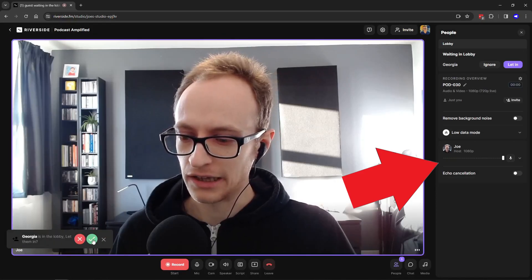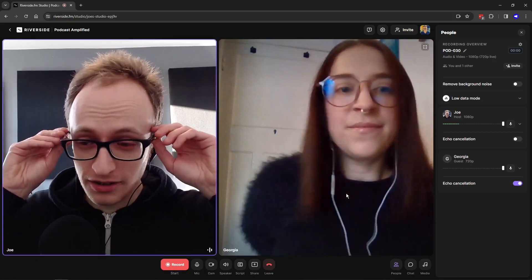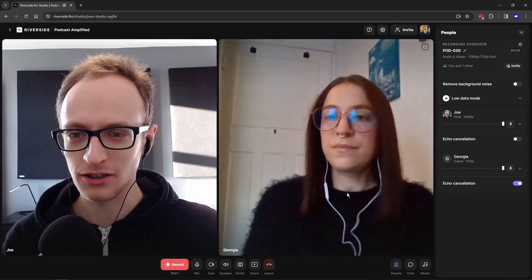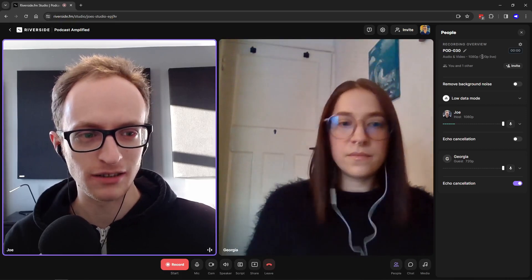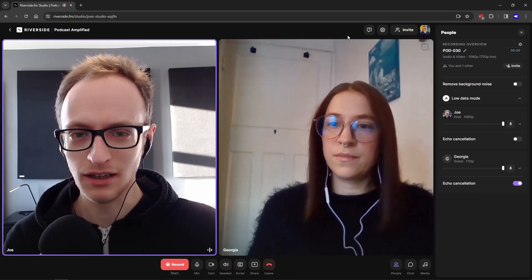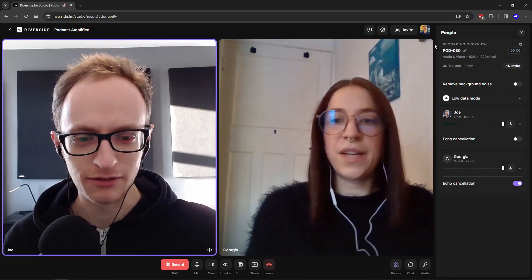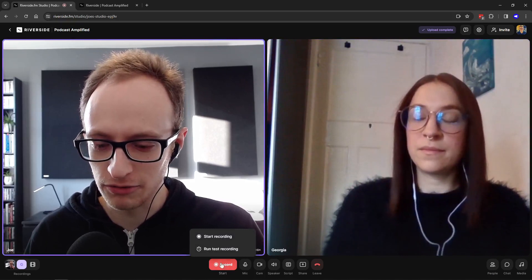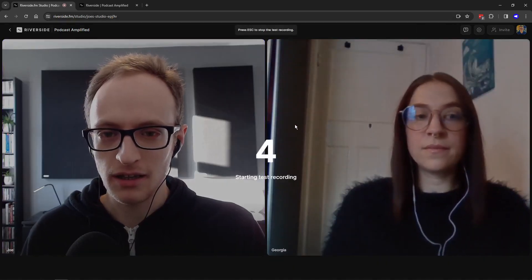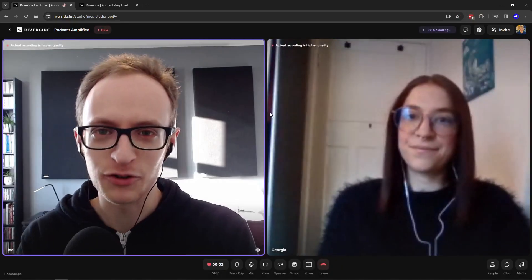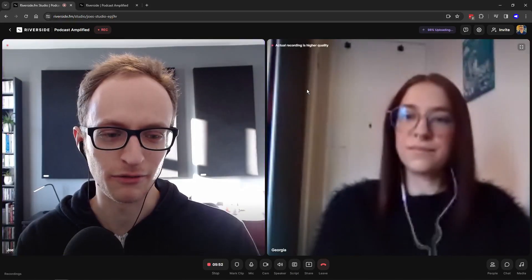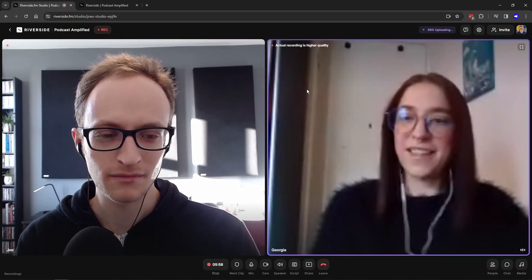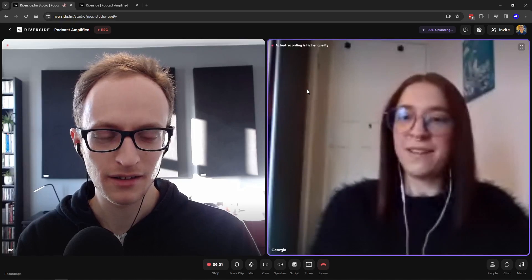Make sure your audio level when speaking normally is hovering around the middle. If it's pushing up into the red it's going to risk distorting, so just turn down your microphone until it's around the middle. Be sure to name your recording in the top right so it doesn't get mixed up with other recordings. I recommend taking a test recording when you click the record button — there'll be an option for that — just to make sure everything looks and sounds right. You'll notice an uploading meter showing that it's recording locally to avoid network issues.